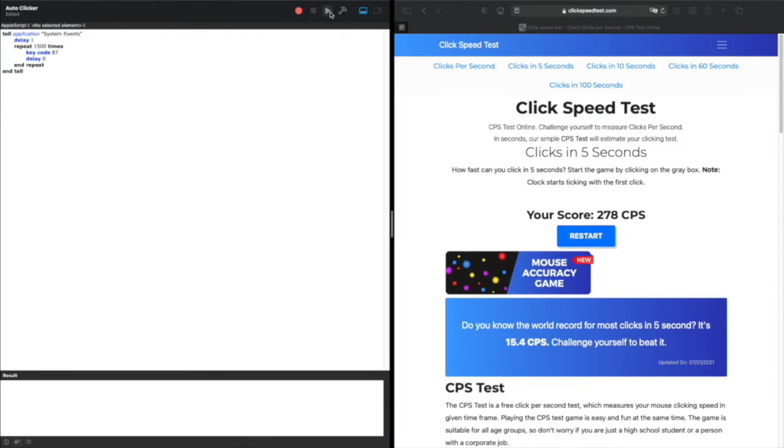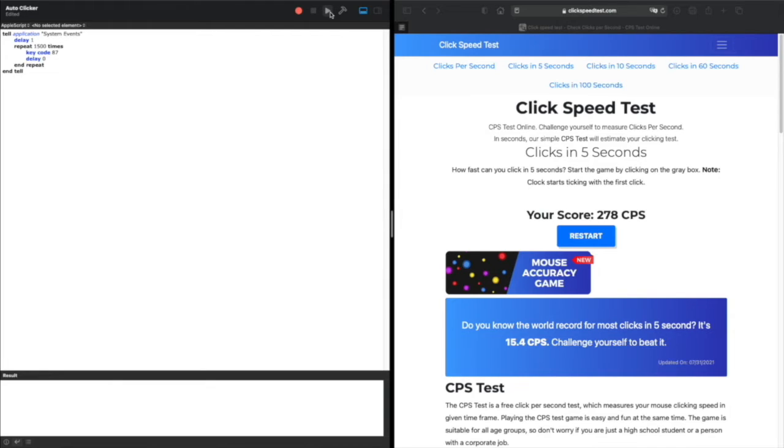The second delay represents the delay between clicks. If you put too many clicks and lose control of your computer, you can either force shut down or wait for the script to finish.